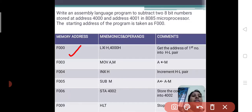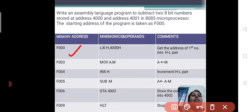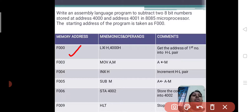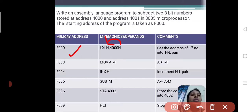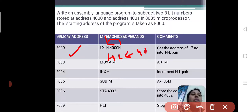Now we see the mnemonics. This is the same as the addition operation — subtraction is similar to addition, except in place of ADD M, we give SUB M here; all remaining instructions are the same. For mnemonics, LXI H, 400H. The meaning is: load register pair immediate H with 400H, which means get the address of the first number into the HL pair. So now the HL pair has 400H.